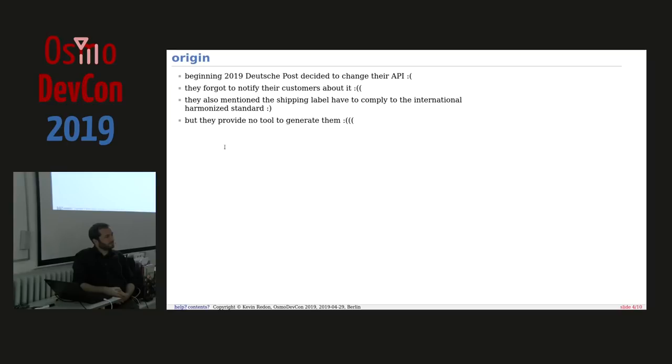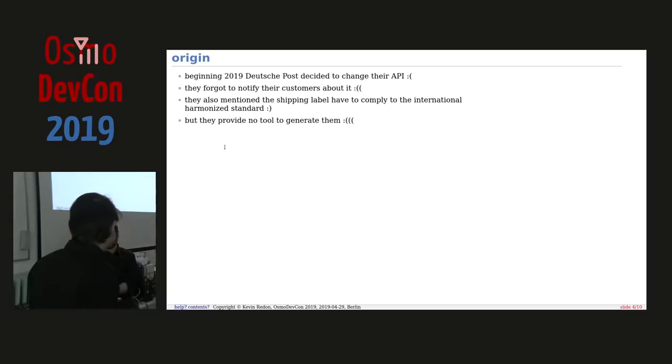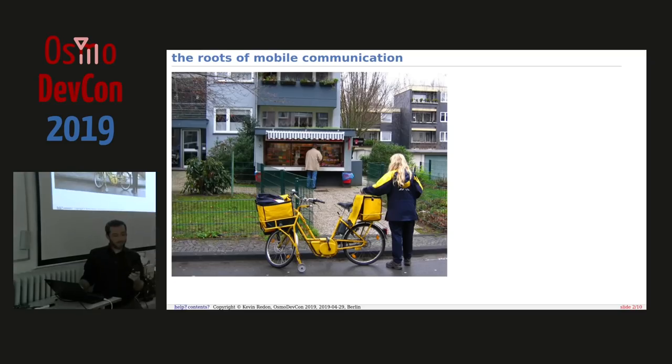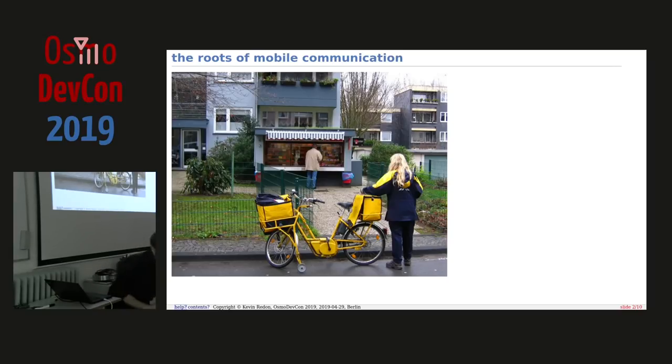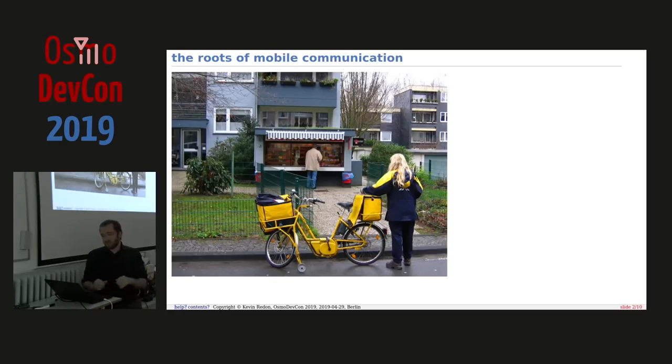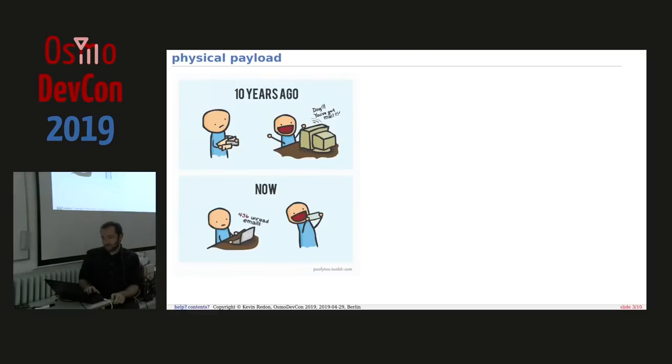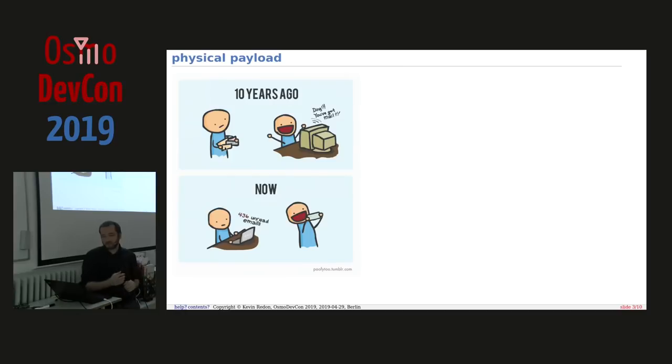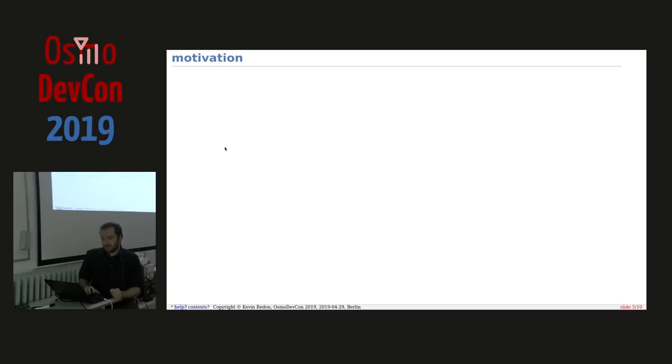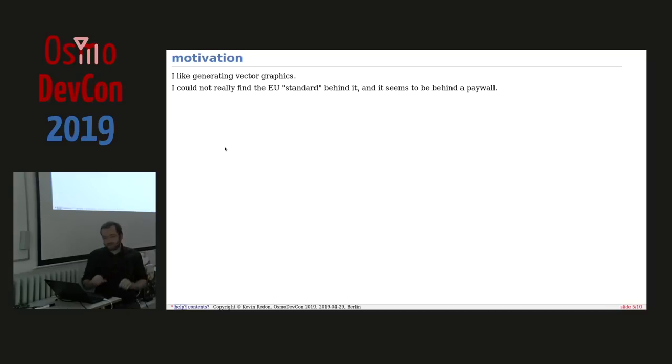Kevin thought he could do something to make us prepared for that eventual new shipping label that everybody has to generate. This is a last minute submission because I didn't know if it has to do with communication, but yes, it is mobile communication with post-based. It still works, so it still fits Osmo.com. And also I hate emails but I like having my Aliexpress gadgets, so why not spend time on it?